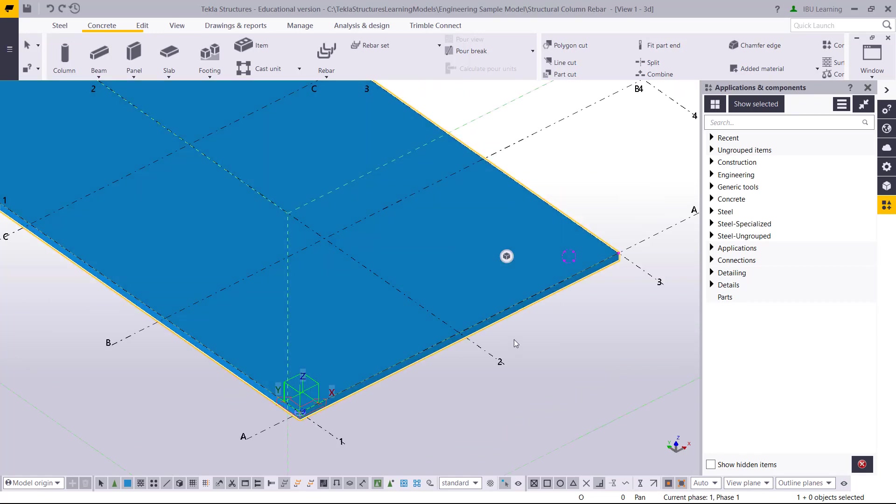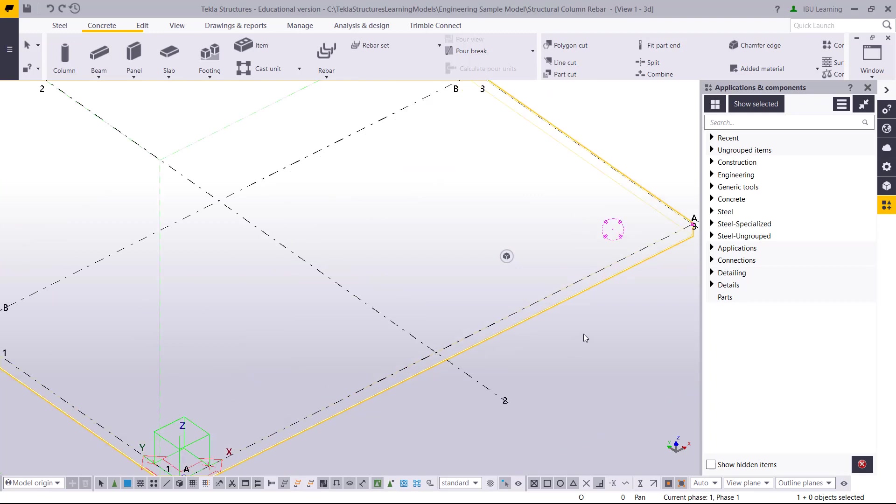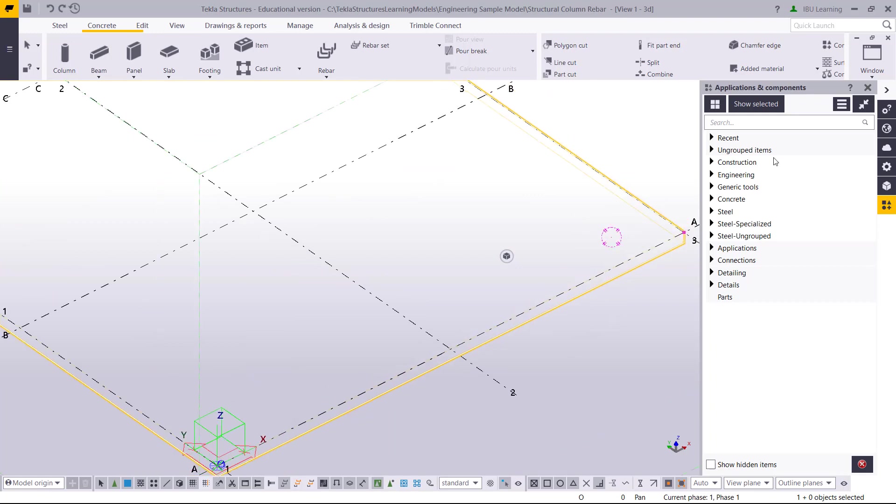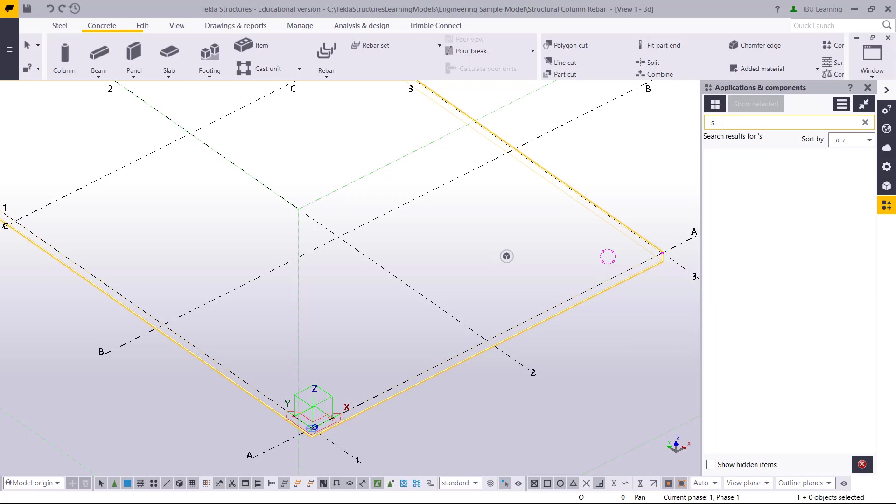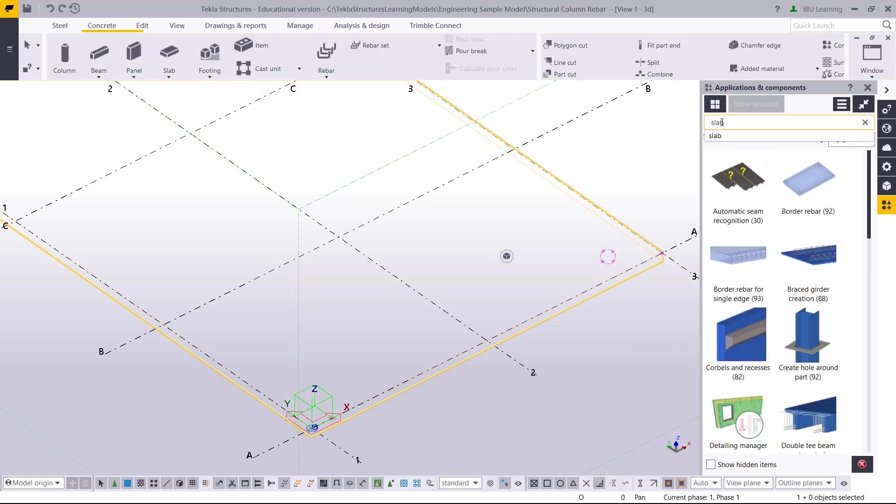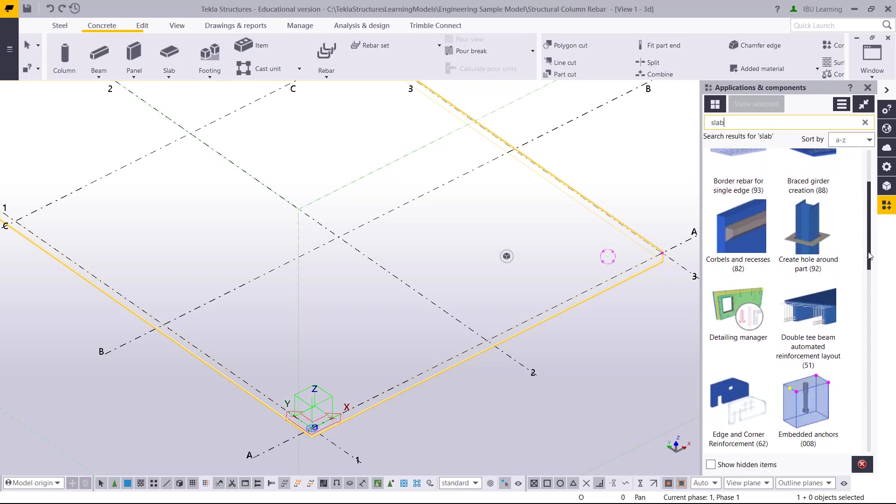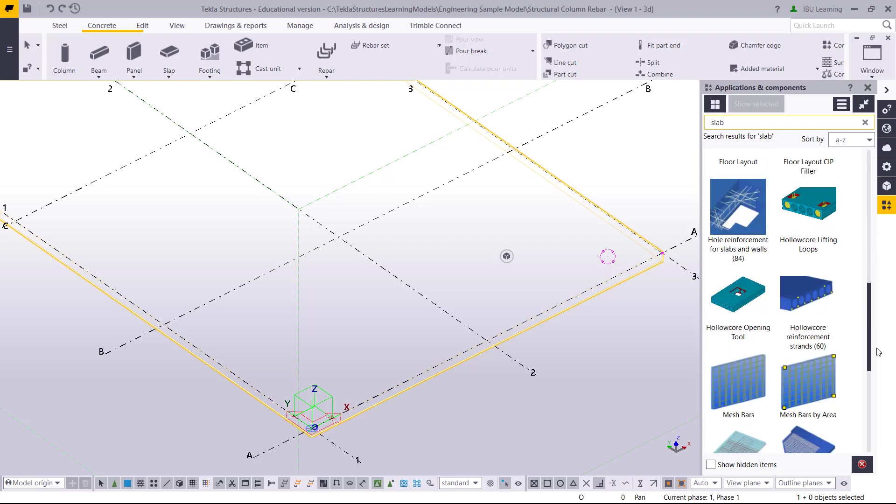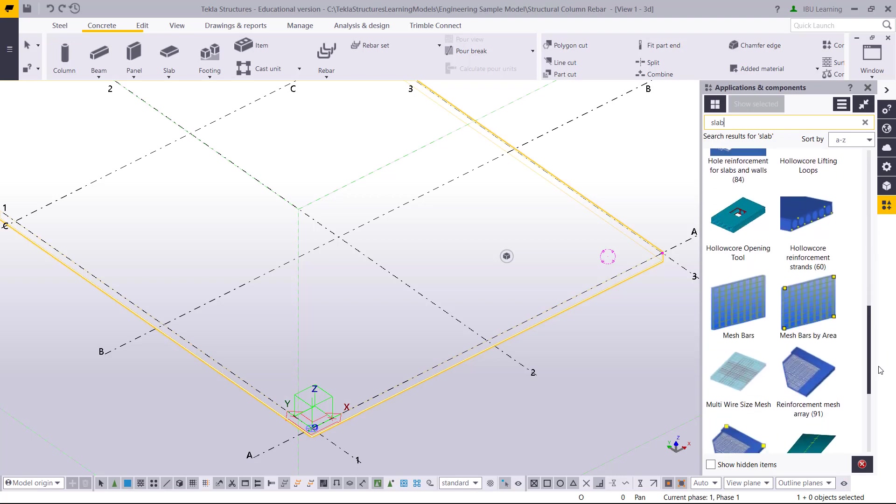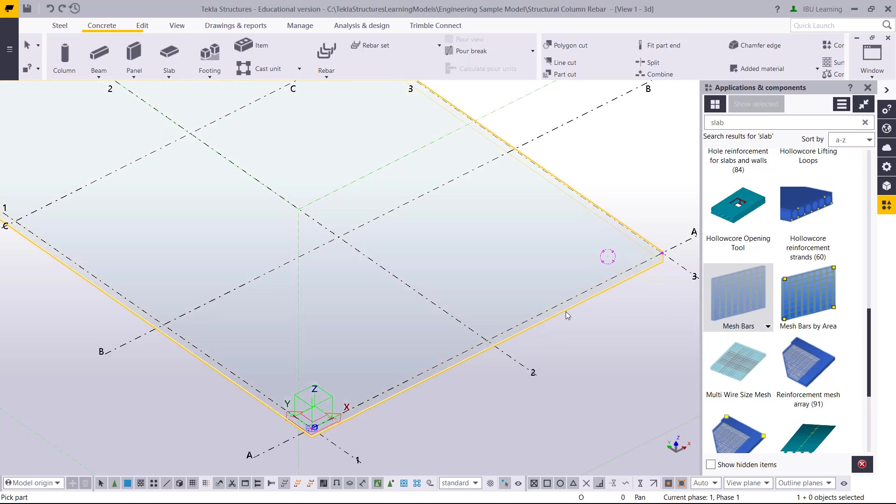I will click Ctrl+1 to wireframe mode, then go to the slab to provide reinforcement. I drag down and can see mesh bar. Suppose you have top bar different size and bottom bar different size, you can choose this option also. I choose mesh bar and then click on the slab.